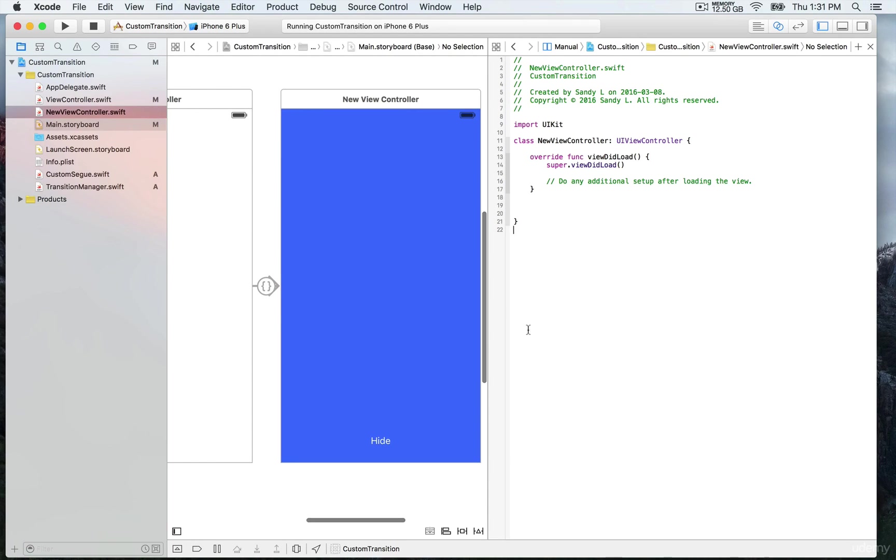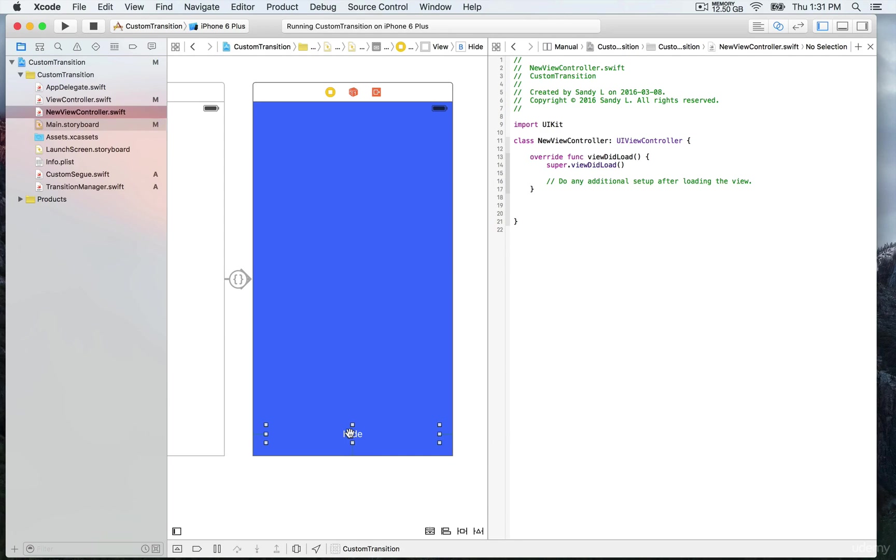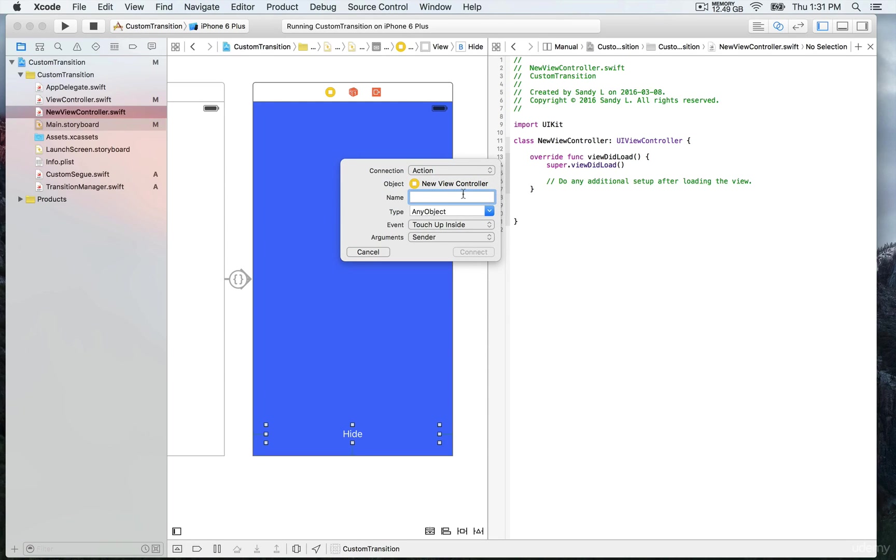So we're gonna select this hide button, and then you're gonna keep your finger down on the control button on your keyboard, and then you're gonna control drag like this to create an action. We're gonna call this one hide simple. For the object, that's gonna be UIButton. We're gonna connect.